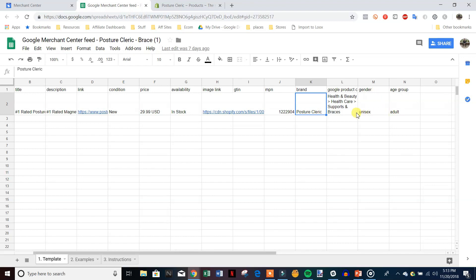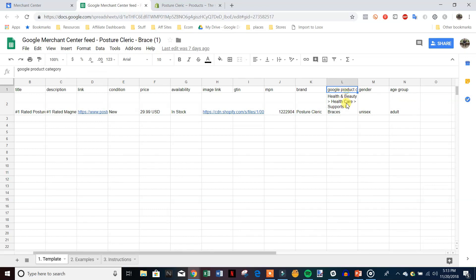Brand is just the name of your store. Then Google Product Category — we'll get to that in a second. Gender in this case is unisex; if your product is only for men put male, for women put female. Age group is adult the majority of the time — and no, 'adult' here just means older than 12, not adult entertainment.